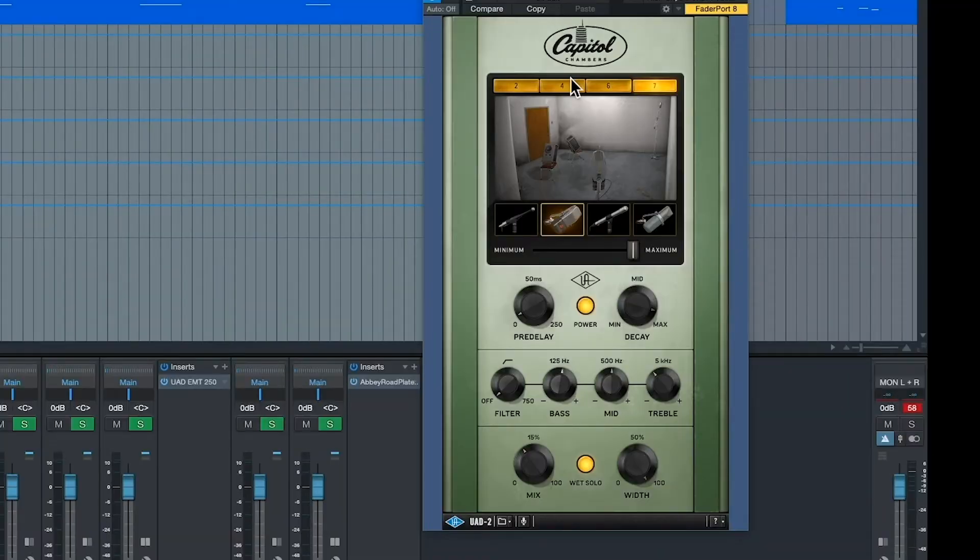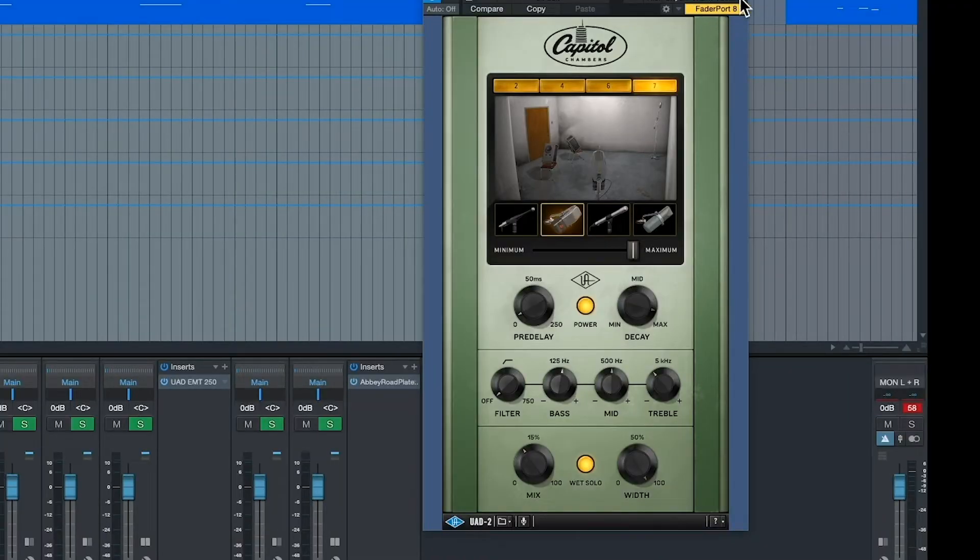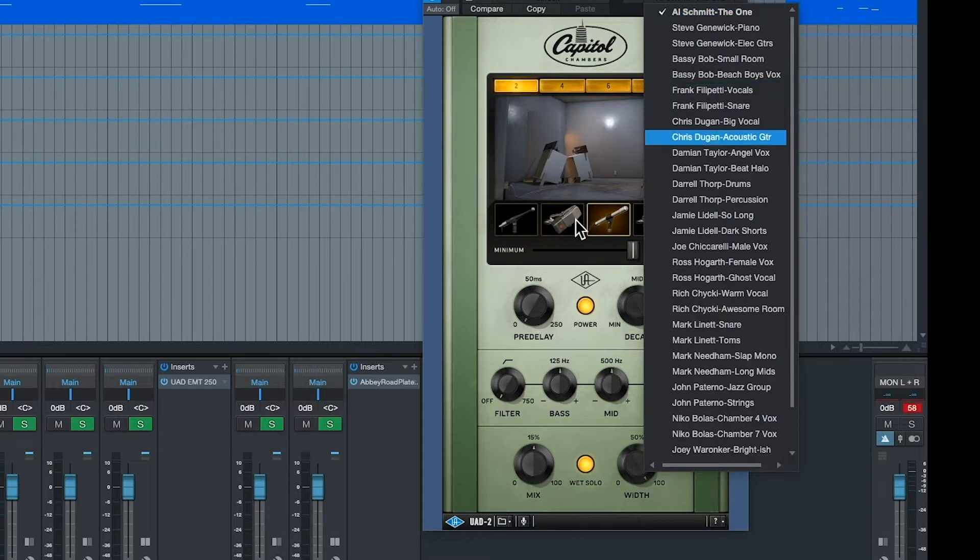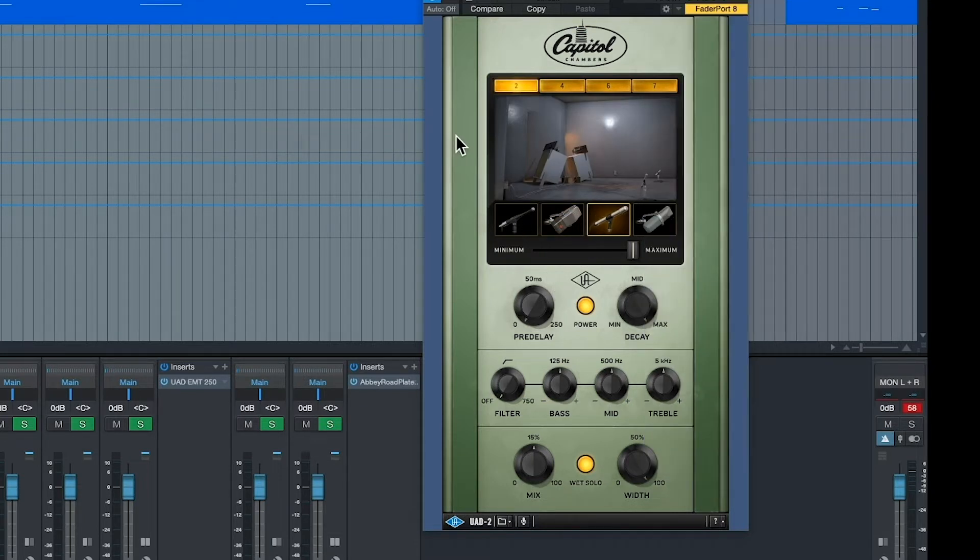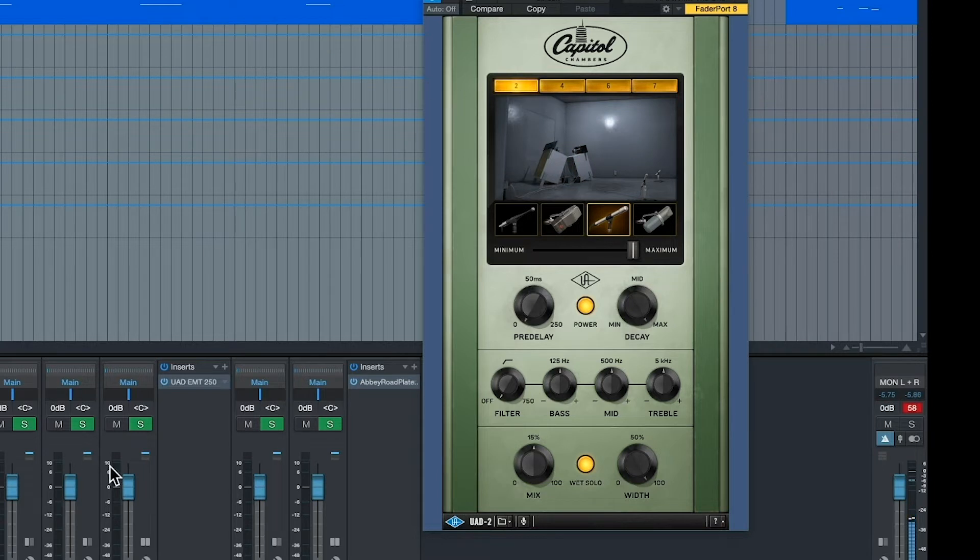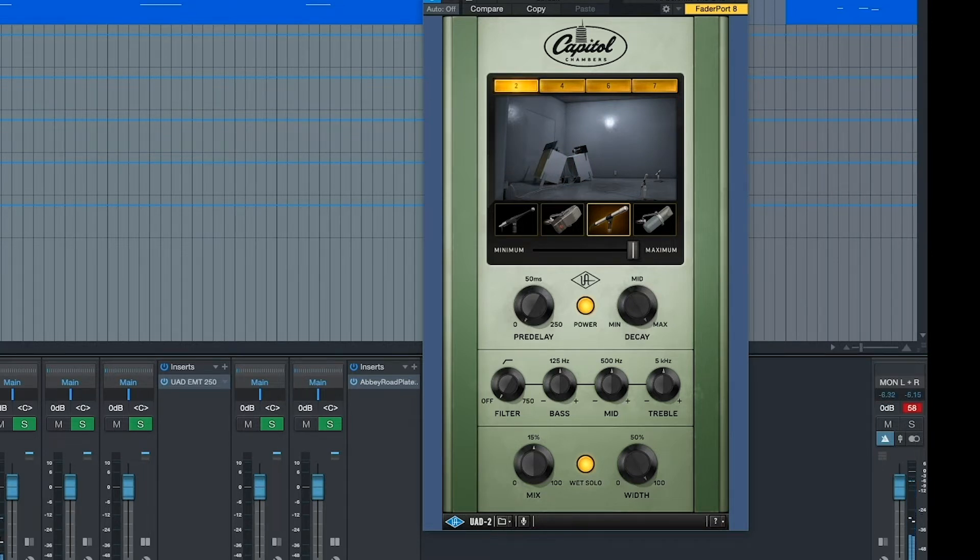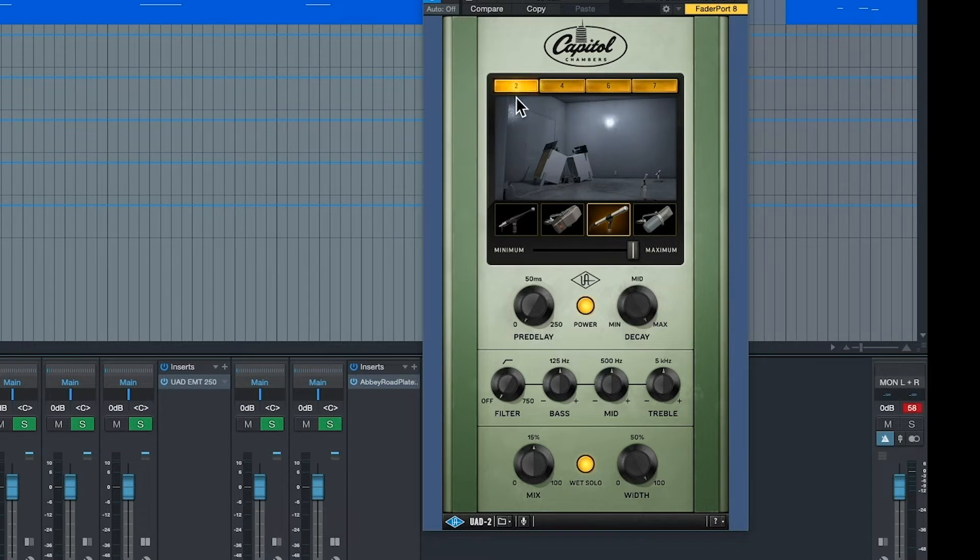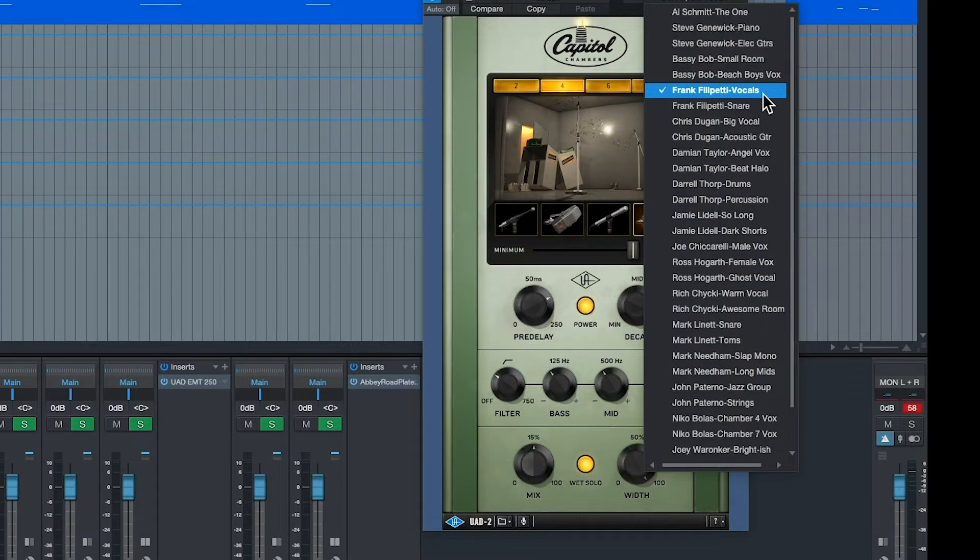Here's the Capitol Chambers. A lot of fun, this thing. Let's go to... Al Schmidt is probably one of the best recording engineers ever. And he swore by this program. Recorded Frank Sinatra. This is the chamber there. He calls this program the one. Because that's the chamber he liked and that's the settings he used, supposedly. This is a nice program.